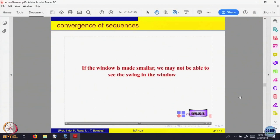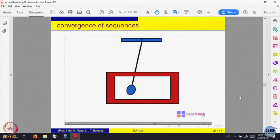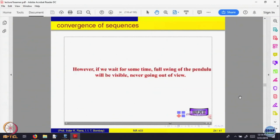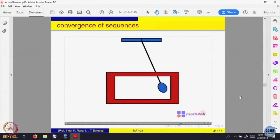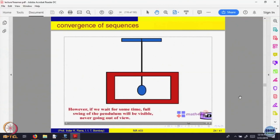Let us make the window a bit smaller. What will happen? Possibly if I make the window smaller, I may not be able to see the full swing of the pendulum. But what will happen if I wait long enough? Because of gravity, physics says that the swing of the pendulum will become smaller. Even if my window is smaller, I will be able to see the full swing.